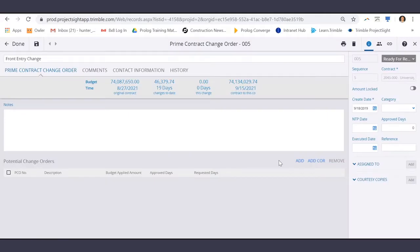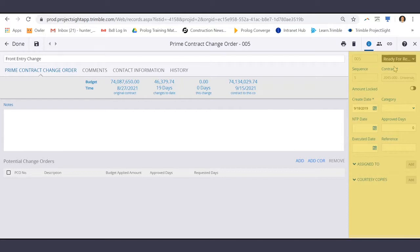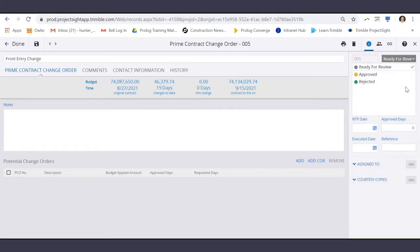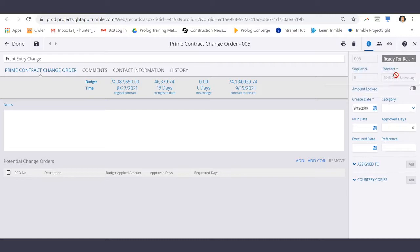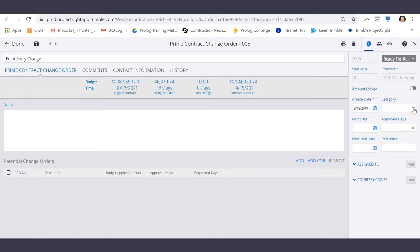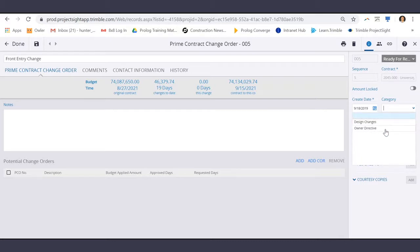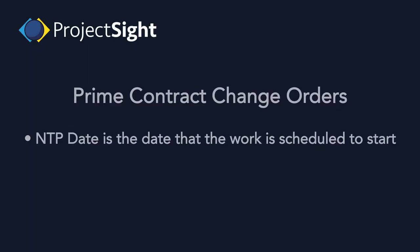From the Detailed page, off to the right side of your screen, you can select the Status, the Contract is already in place, selecting the Category, the NTP Date, which is the date that the work is scheduled to start.